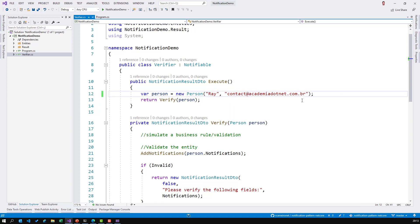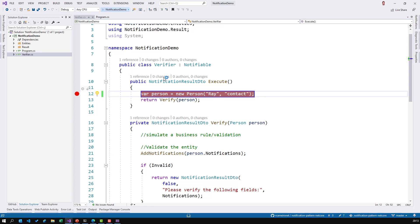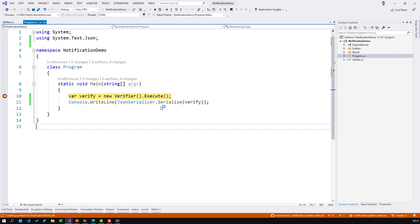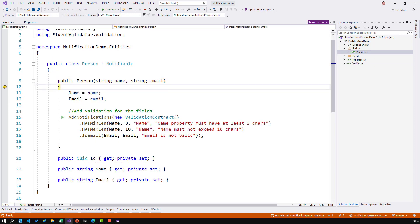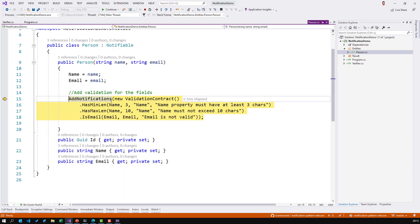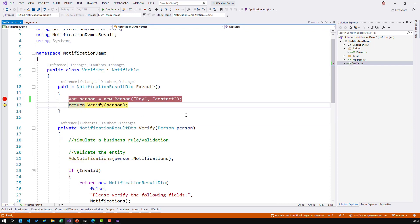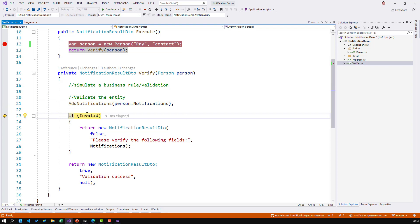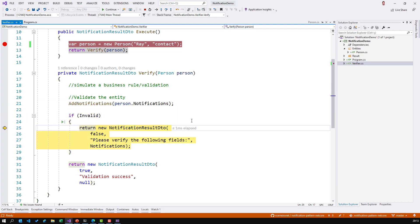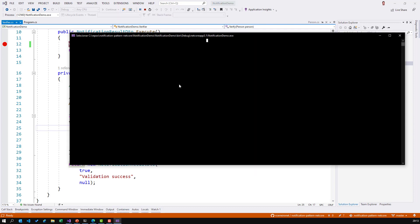If I change the name to just 'Ray' but use an invalid email address and run again, we get one notification: 'Email is not valid'. The if-invalid condition is true, so it returns another error notification to whoever called it.